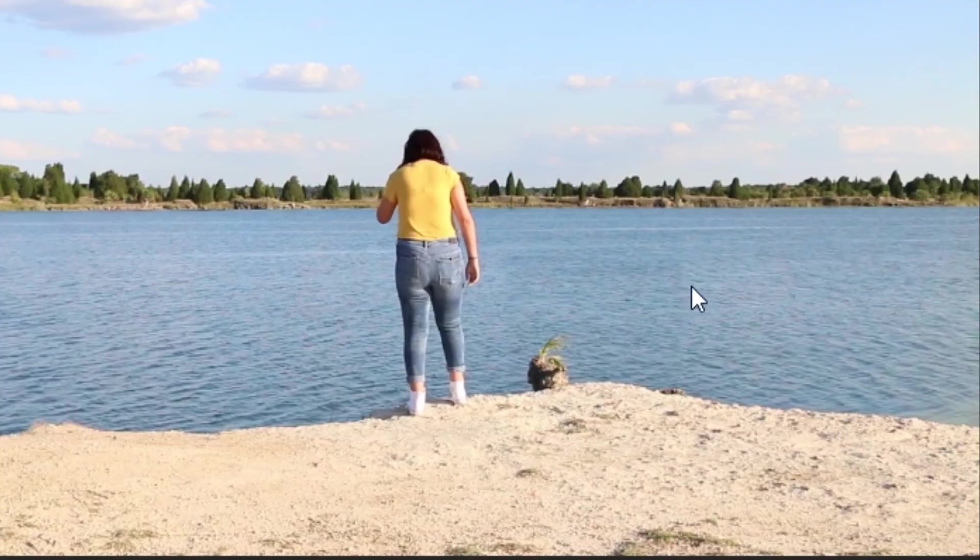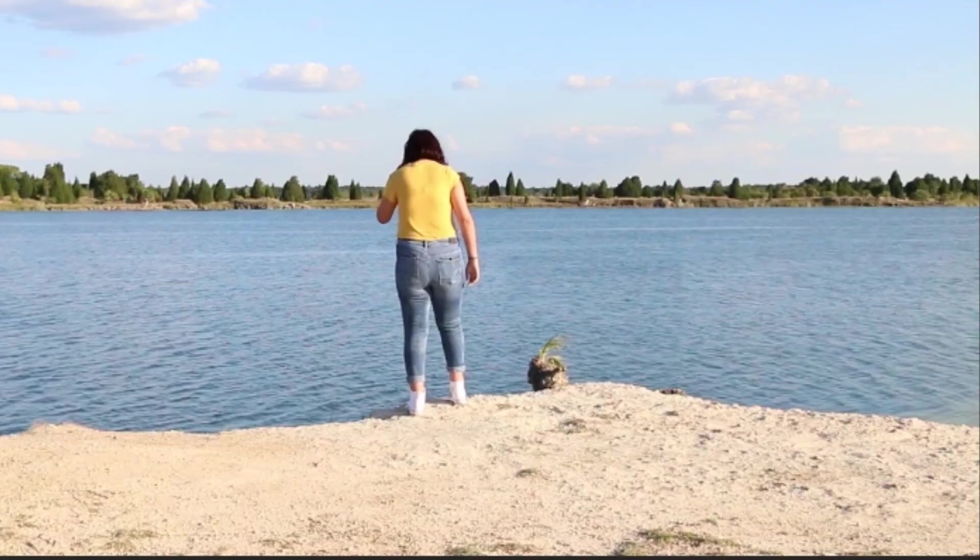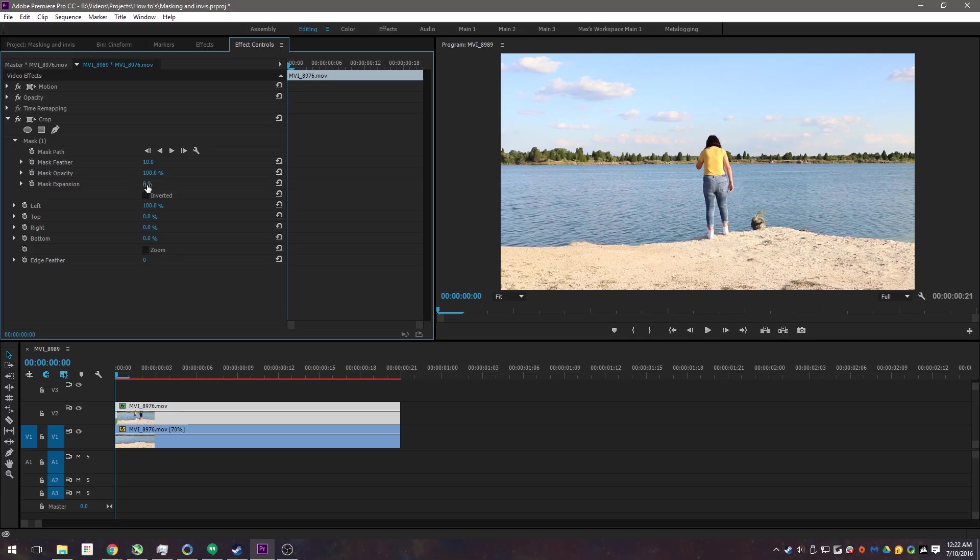But there's a little crease right there. The colors are a little different. Well, you want to feather the sounds, I'll go like 20, maybe even 30. It depends how your clip is. You've got to define it by yourself.